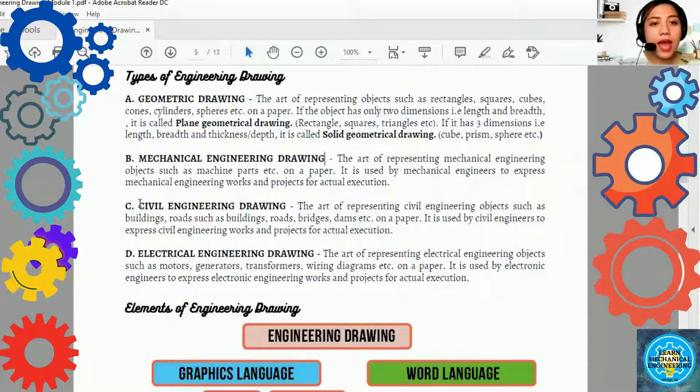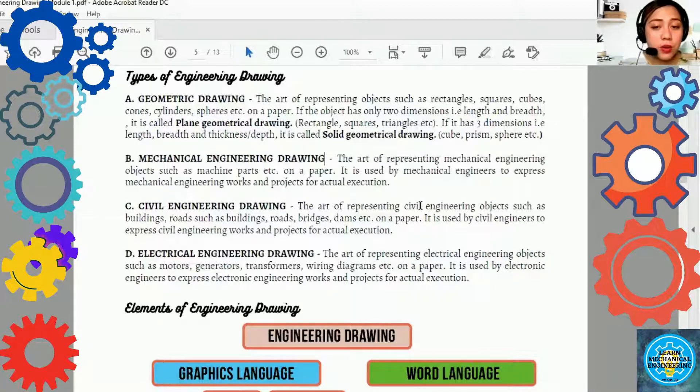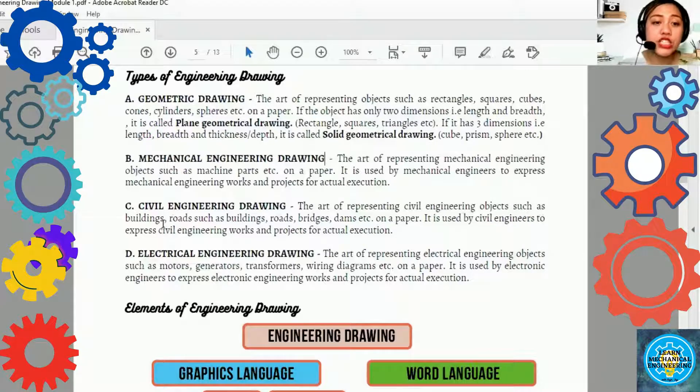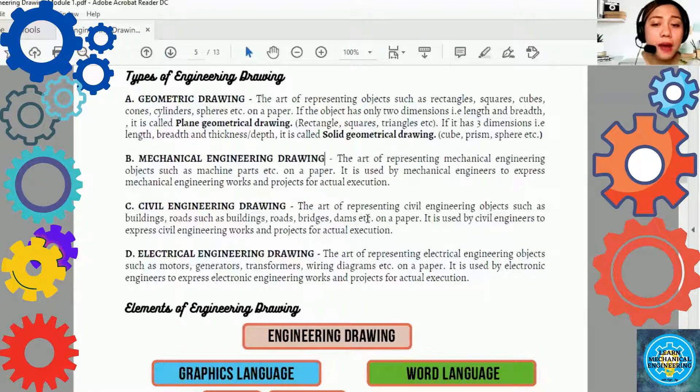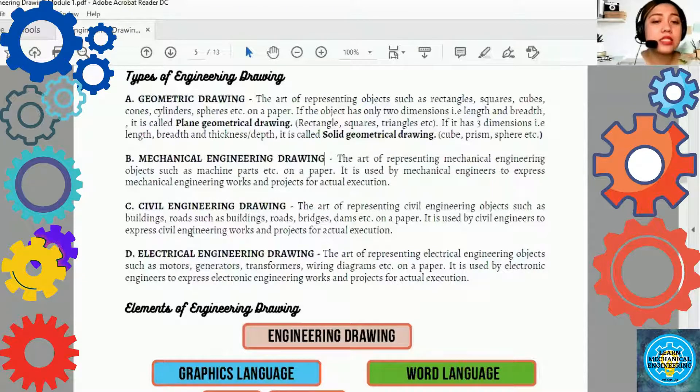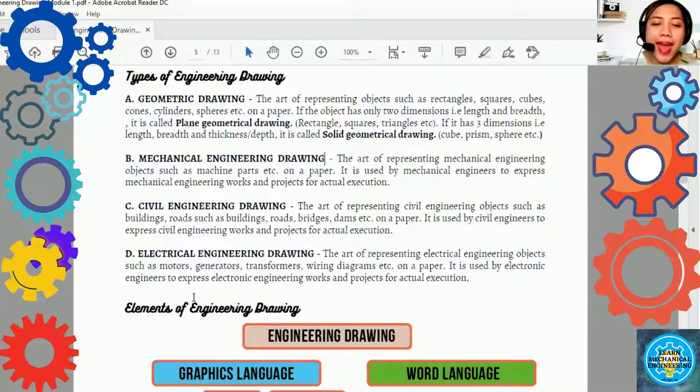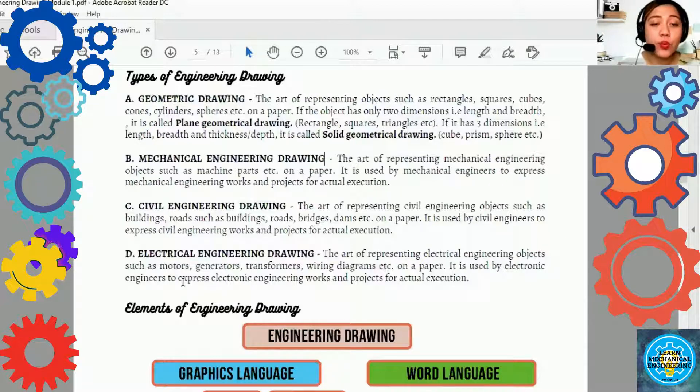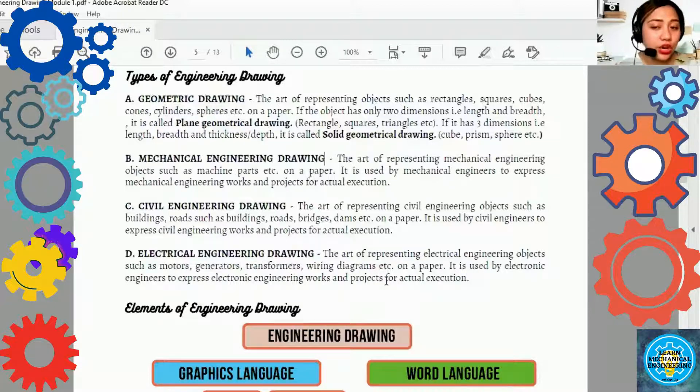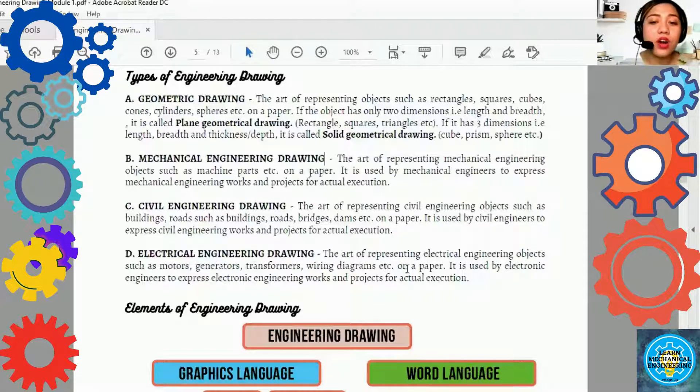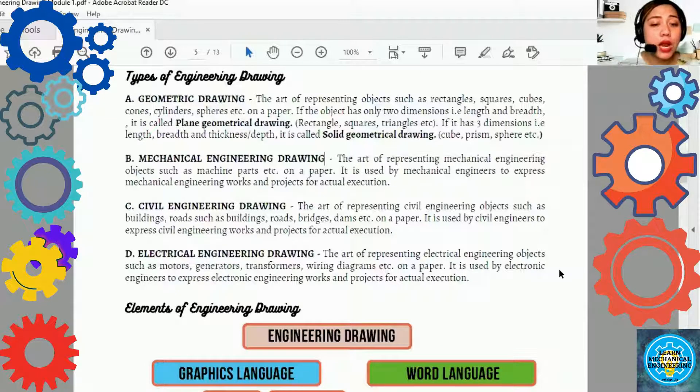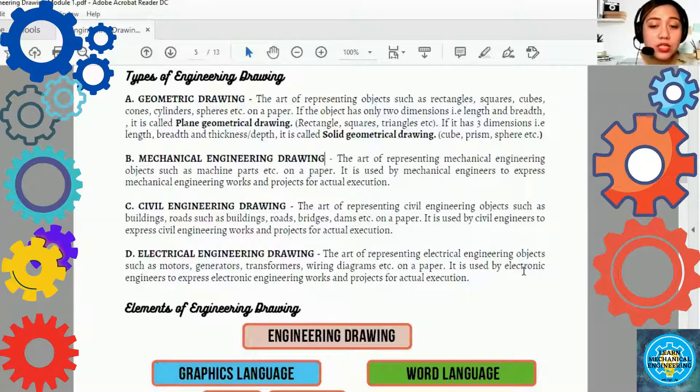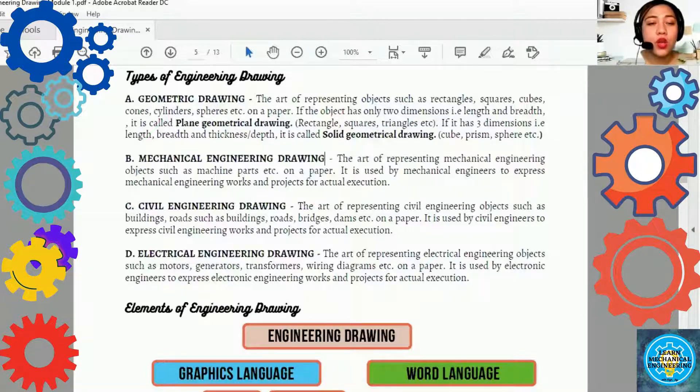The third type of engineering drawing is the art of representing civil engineering objects such as buildings, roads, bridges, dams, etc. on a paper. It is used by civil engineers to express civil engineering works and projects for actual execution. Lastly, the electrical engineering drawing or the electronics engineering drawing. This is the art of representing electrical engineering objects such as motors, generators, transformers, wiring diagrams, etc. on paper. It is used by electronic engineers to express electronic engineering works and projects for actual execution.